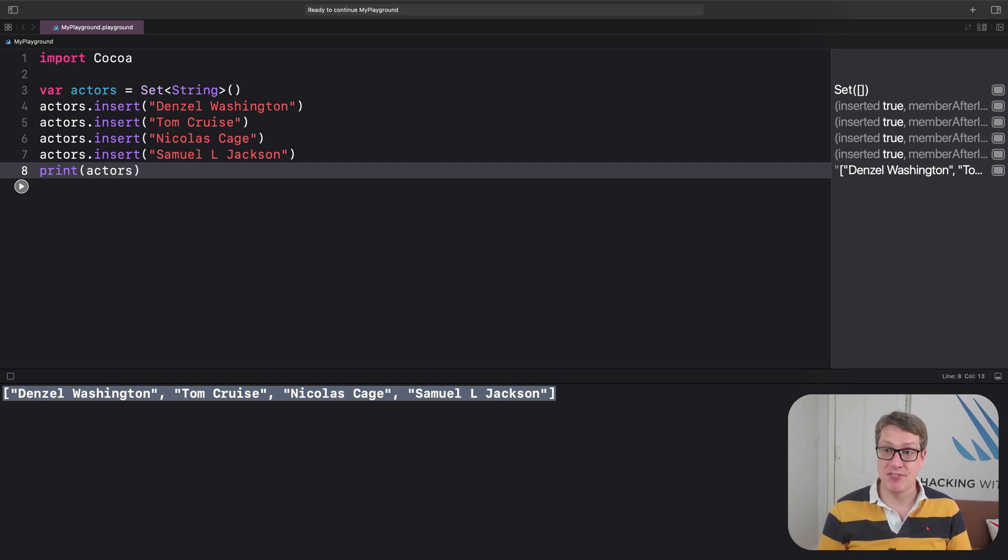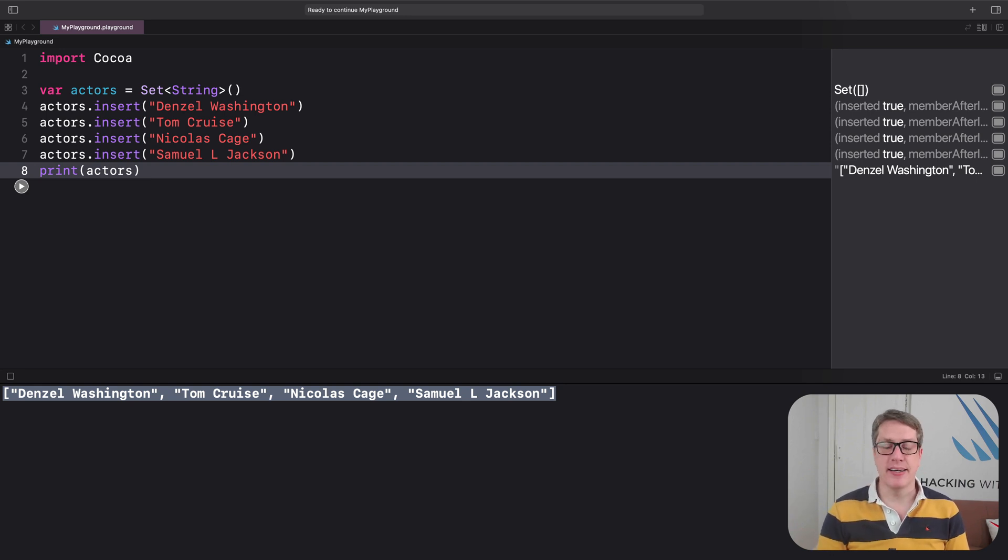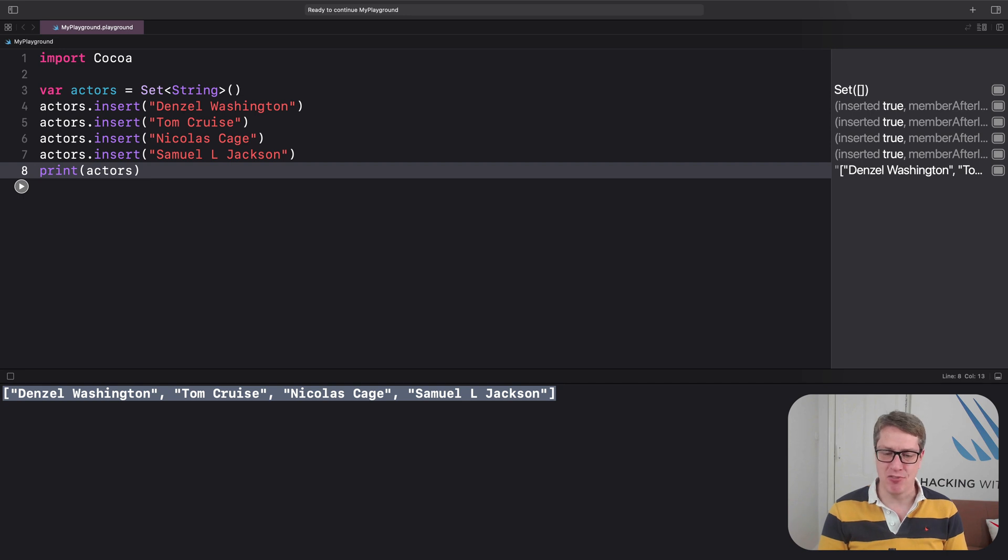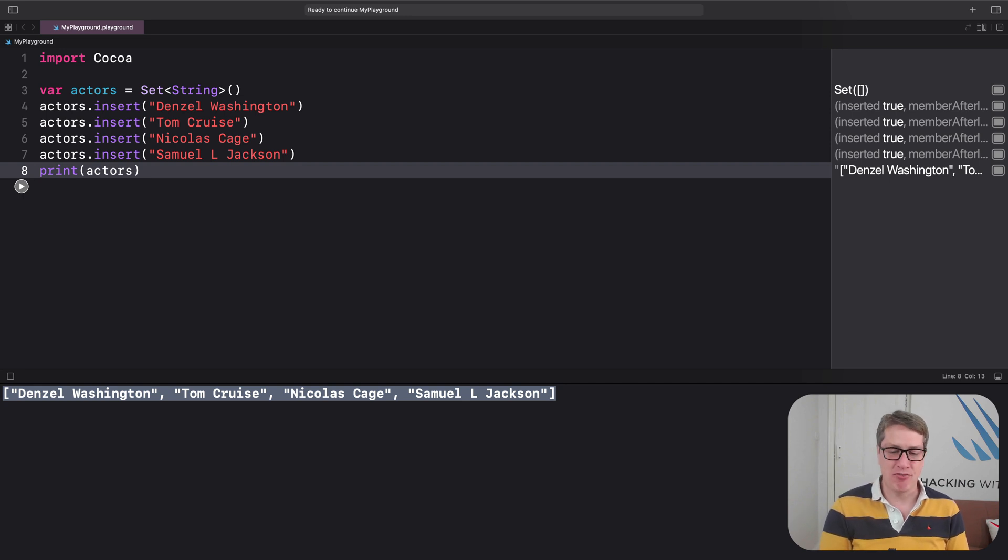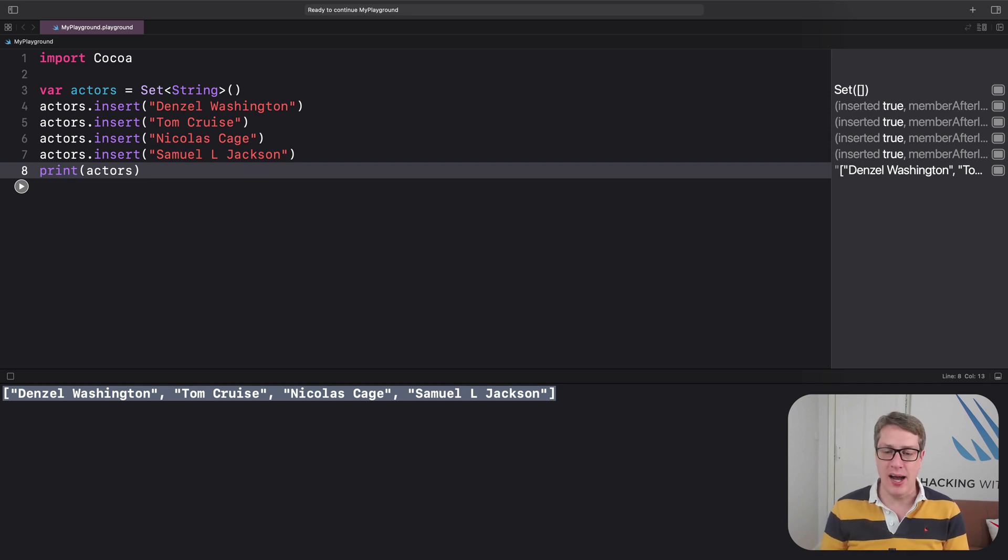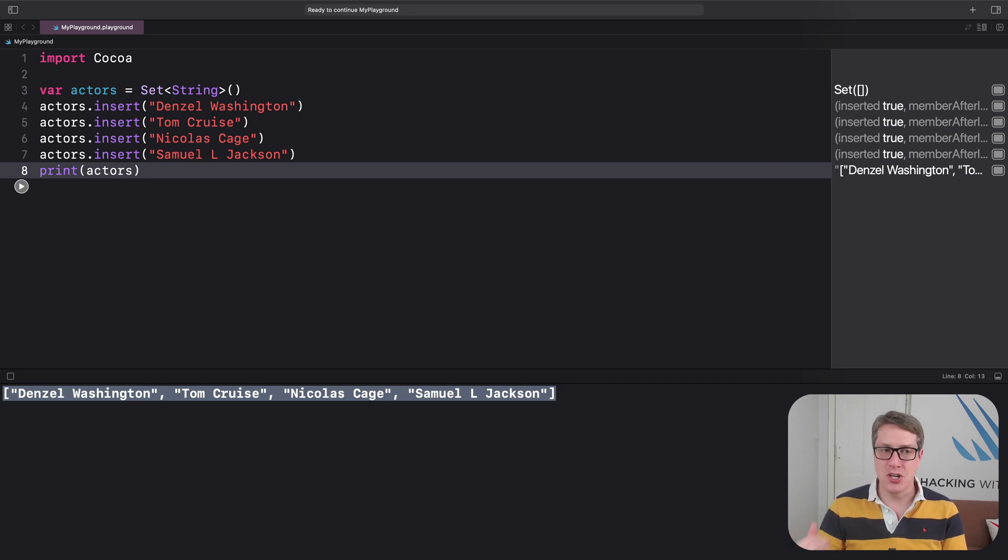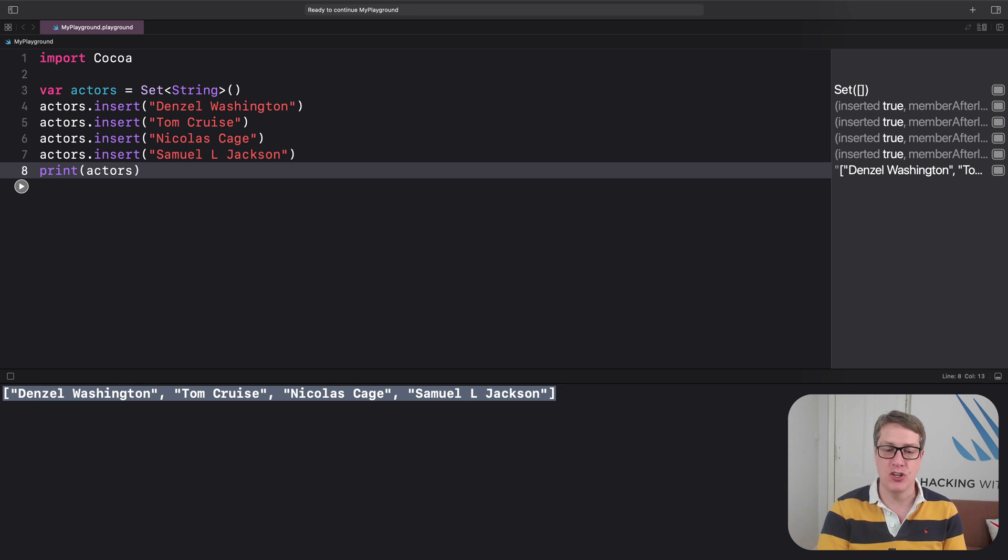Let's print it again and see what we get the second time around. So now Denzel, Tom, Nicholas, Sam - so actually the original order is now currently in there. We just don't know, it's different every time. That's how it works. Now you might think at this point sets just sound like bad arrays, like simplified arrays. After all, if you can't have duplicates and you lose the order of your items, why not just use arrays? They have extra powers.